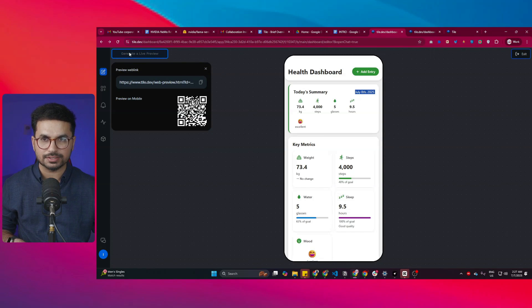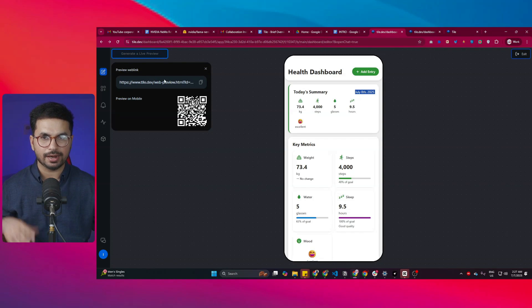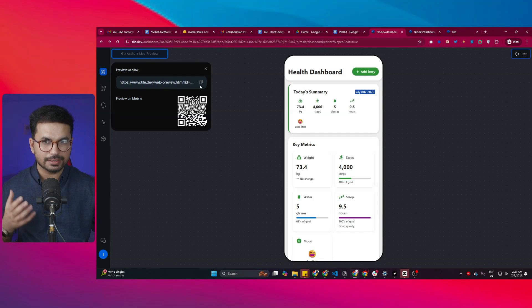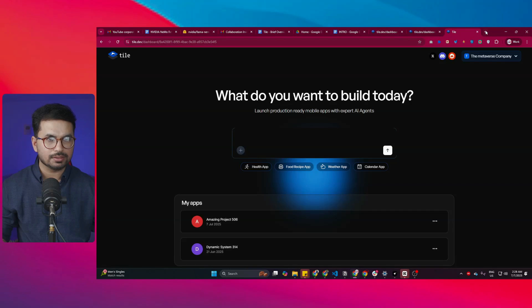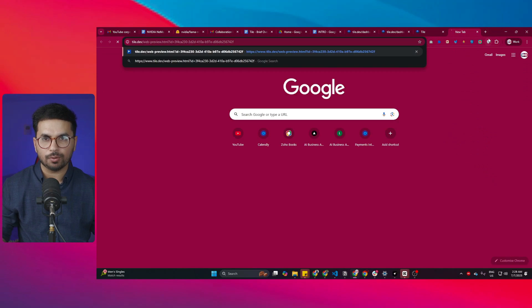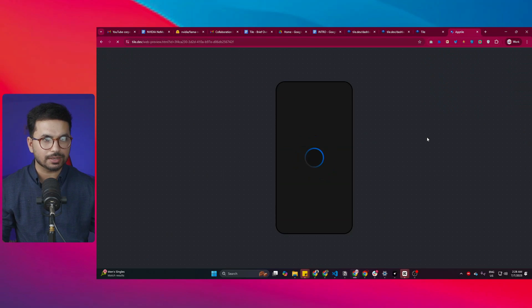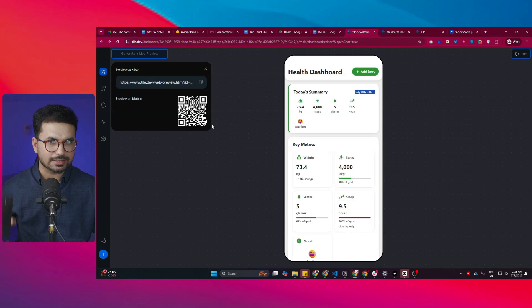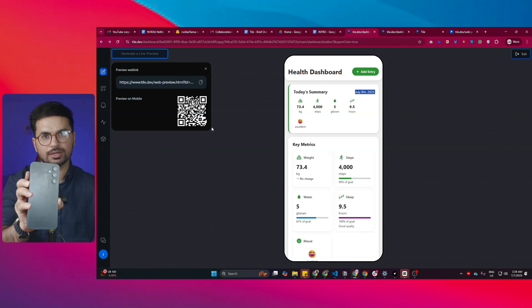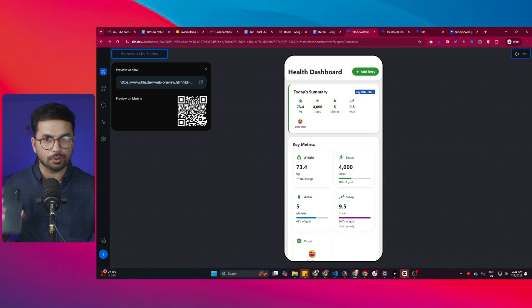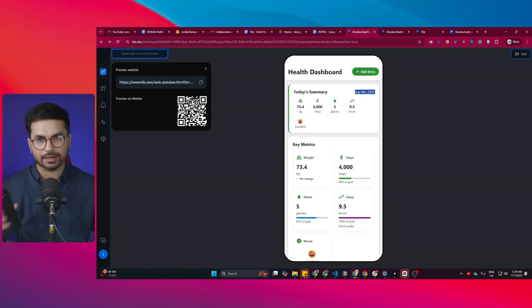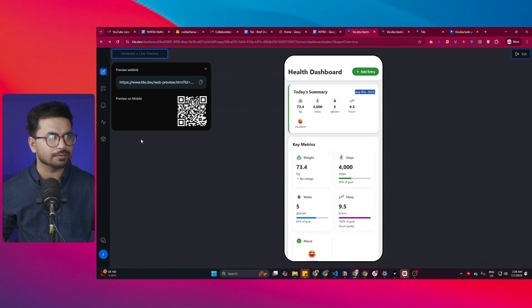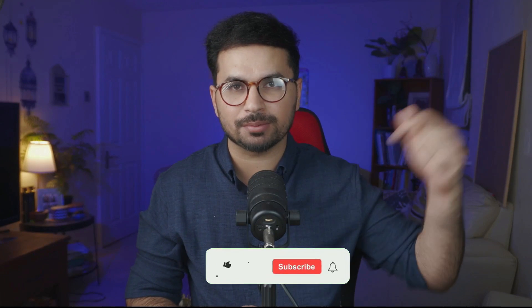Once my app was ready, I clicked the Generate Live Preview button, and it created a URL. I can now open that URL on any device, or I can scan the QR code on my mobile phone to open the app directly. Before you explore further, please subscribe to this YouTube channel and click the like button.